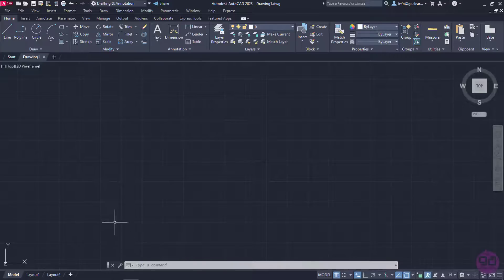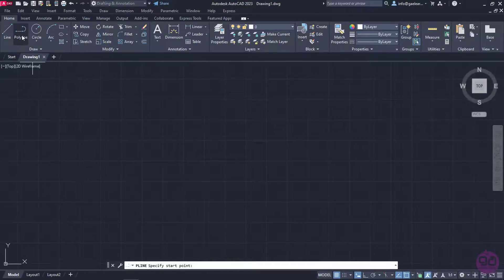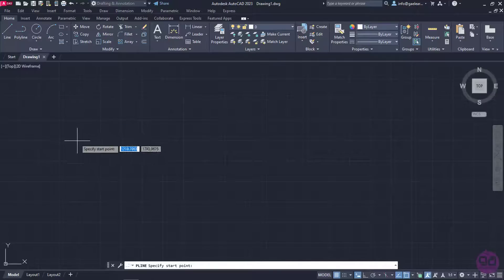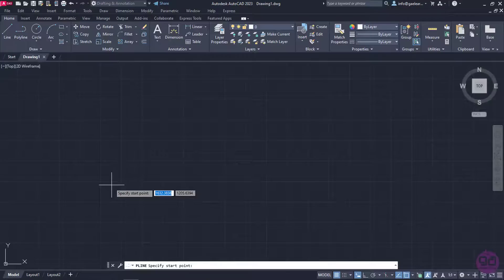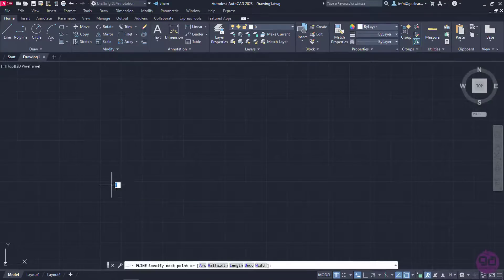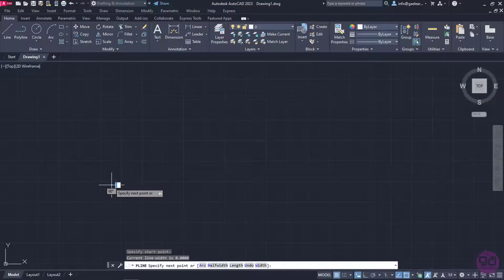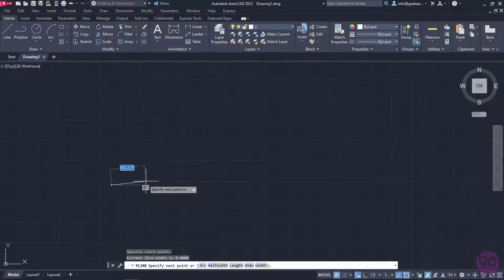To draw a polyline, I will click on the polyline icon on the Home ribbon. Once the tool is active, I have to click somewhere in the drawing area to define where the line starts. Notice that a message appears that prompts me to specify the first point of the line. I am going to click on a random point of the drawing area.